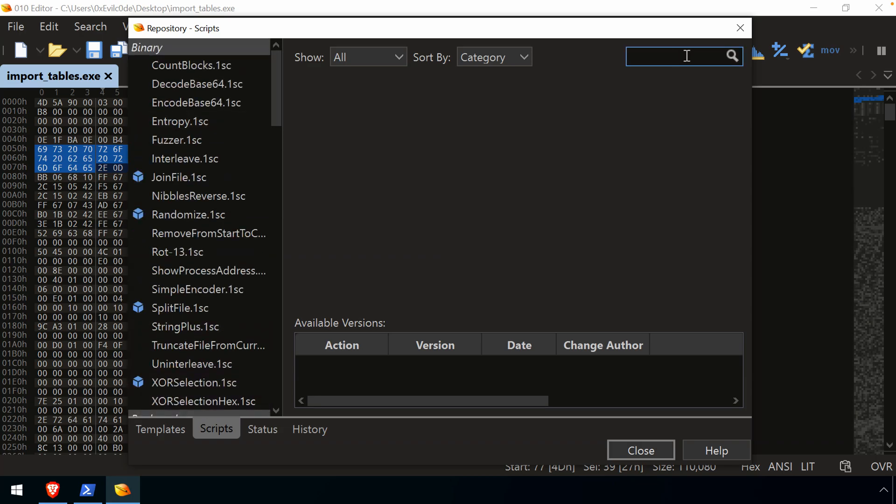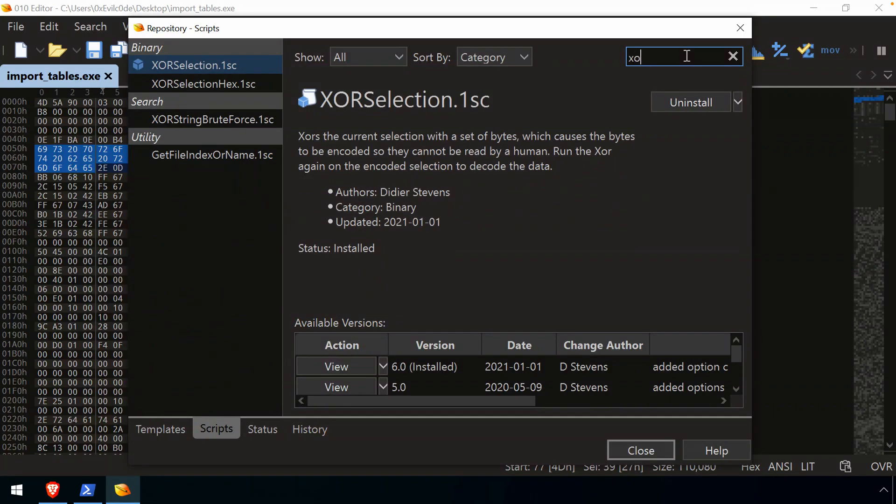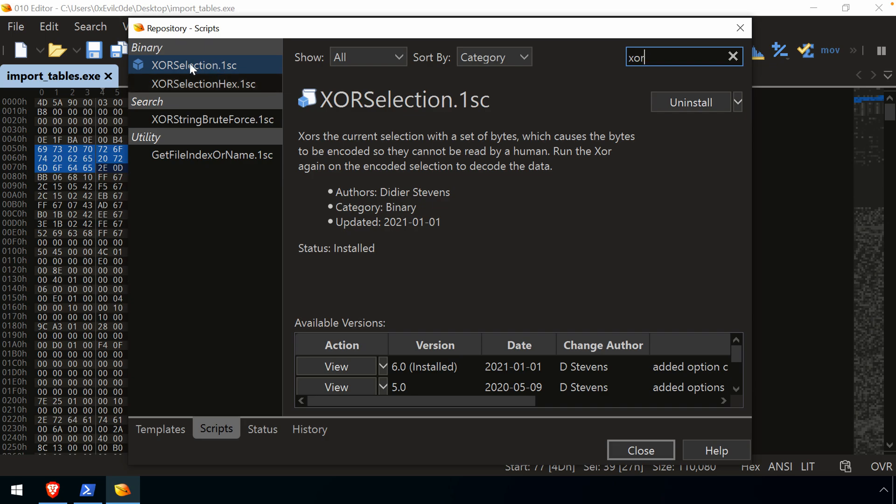Again, if you have an idea already, you can just search. So for example, let's say I want to do something with XORing. Well, here's the XOR scripts that are available in the repository. And as I said, I've already installed the XOR selection.